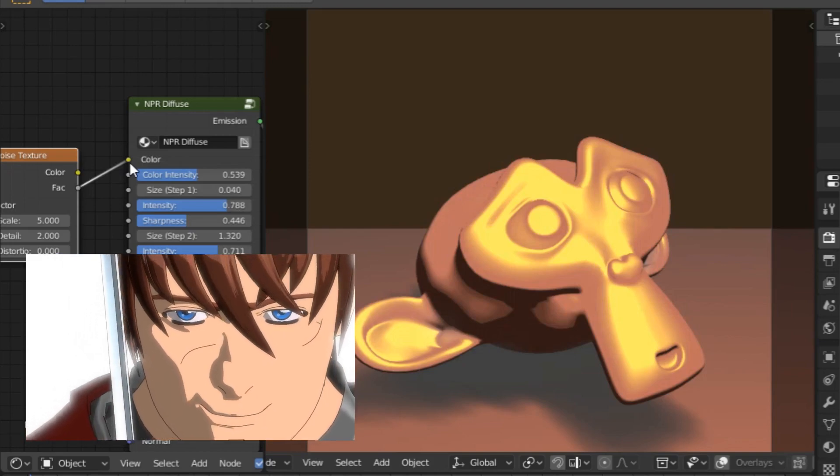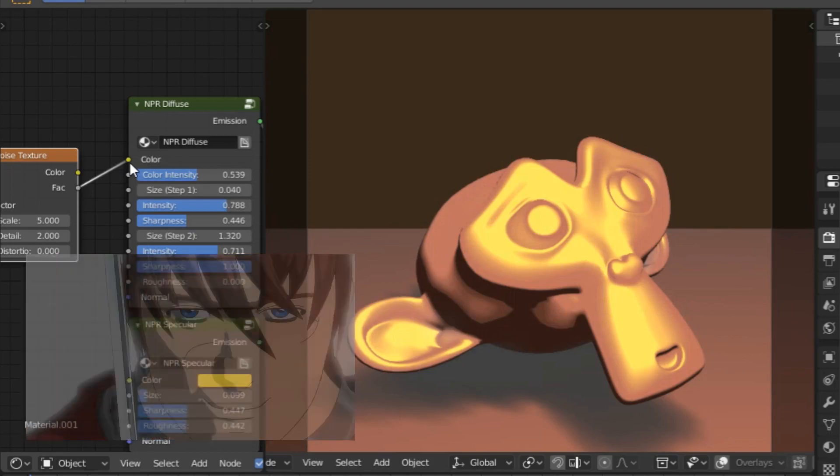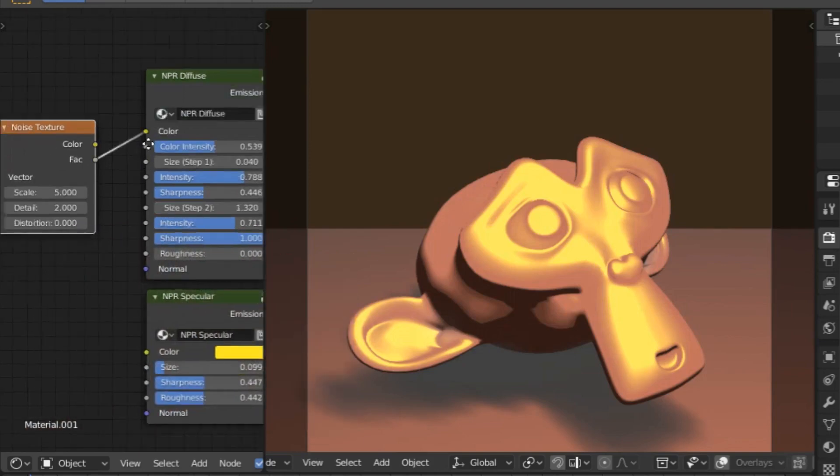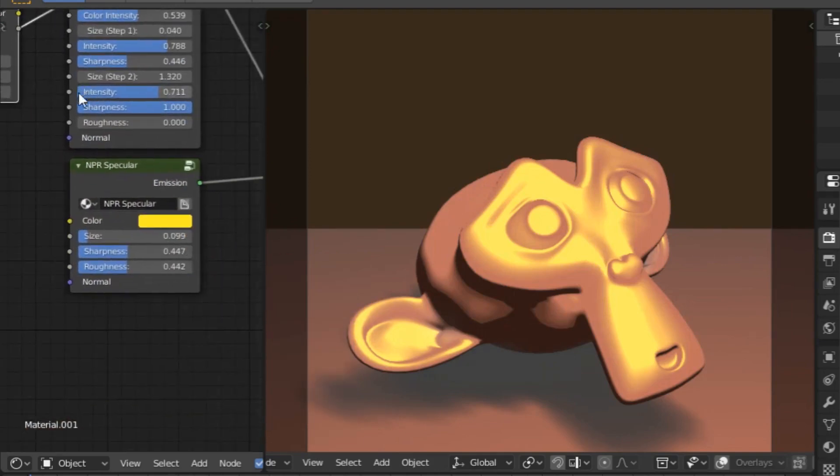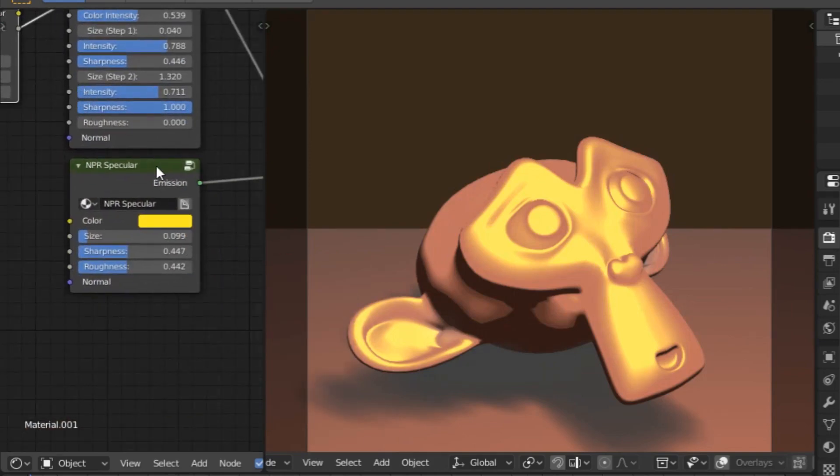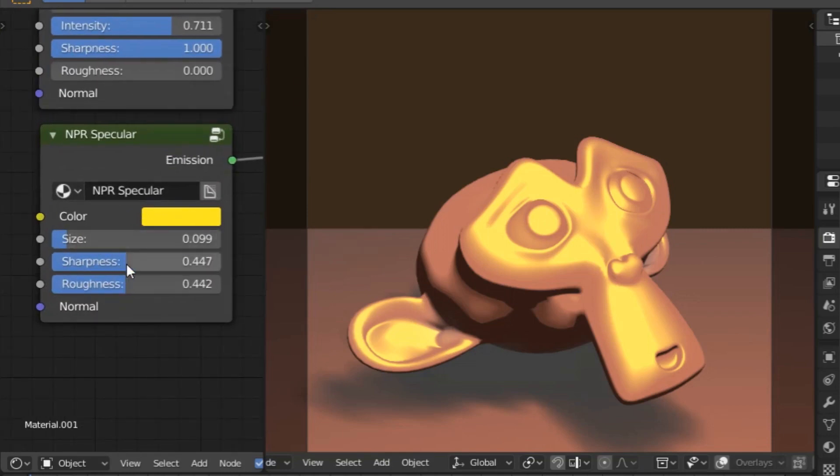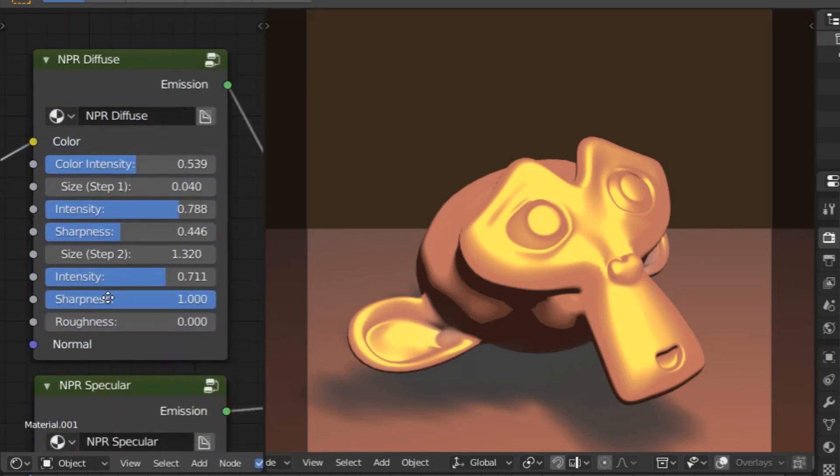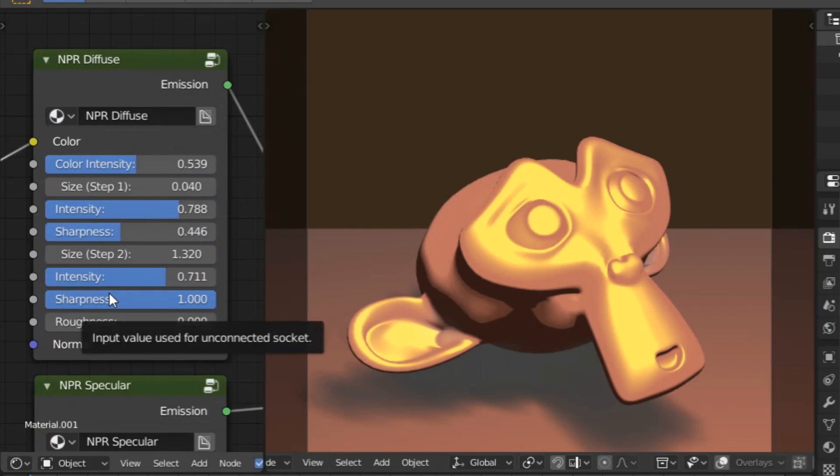Of course the same goes for specularity. Speaking of, for the specularity shader we have color, size, sharpness, roughness, and normal. These respond basically the same as with diffuse, so controlling the values should be even easier because we have less to work with.